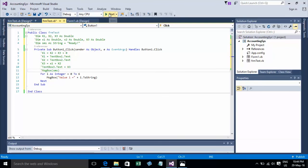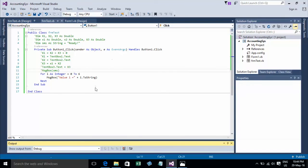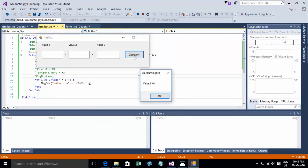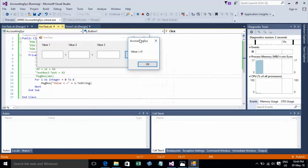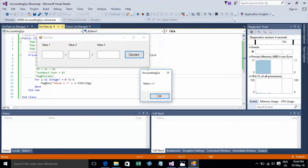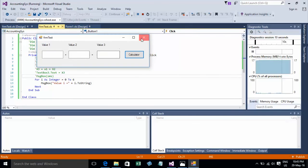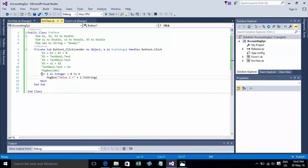Then you run and click. The result counts: one, two, three, four, five, six. This is the variation of declaring a variable inside a For loop.